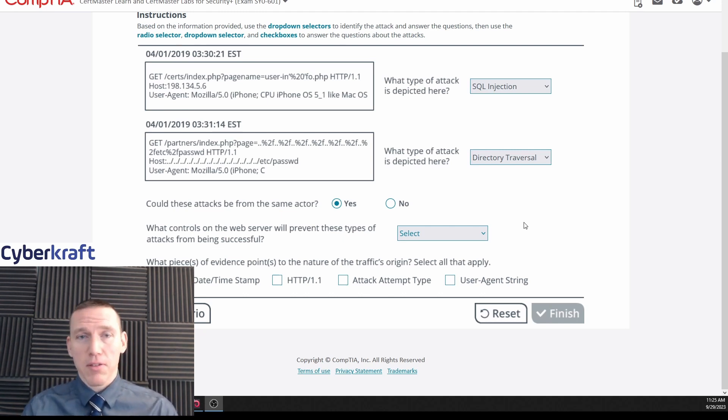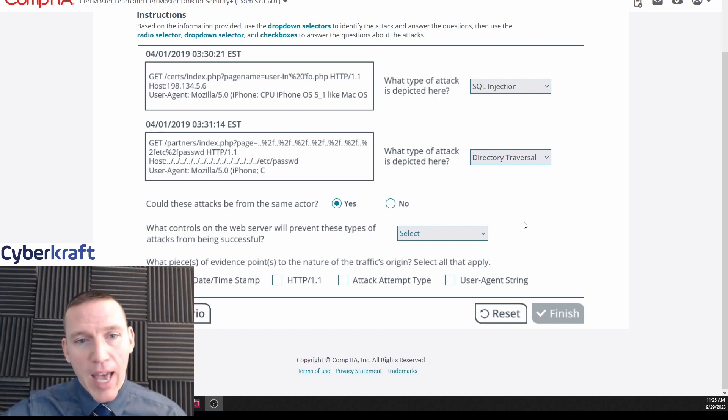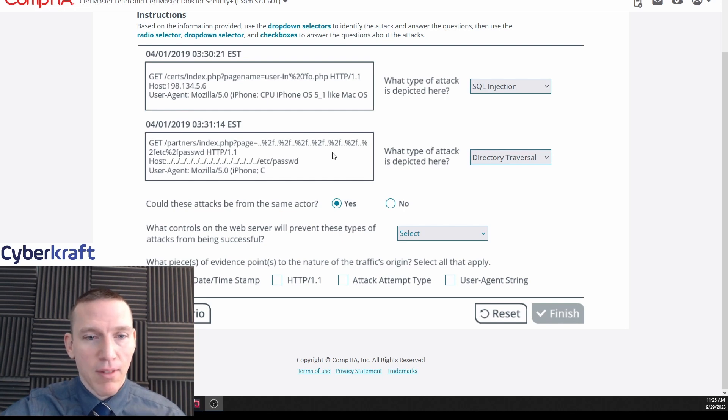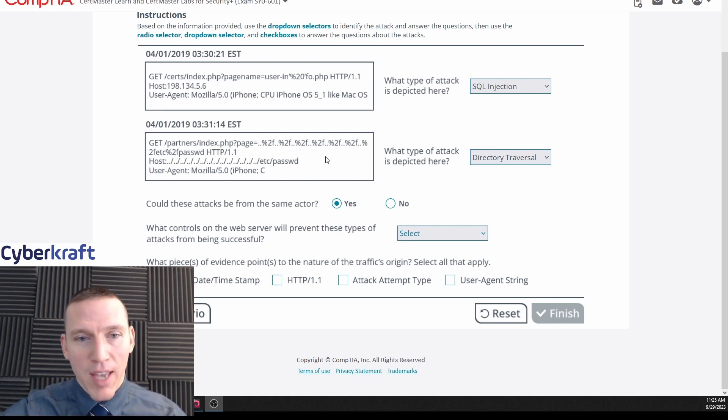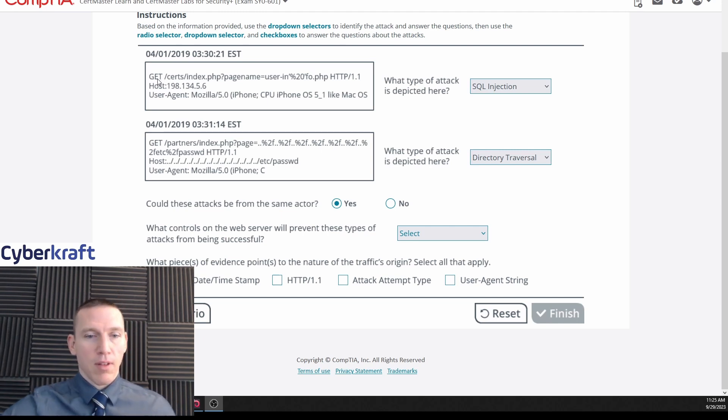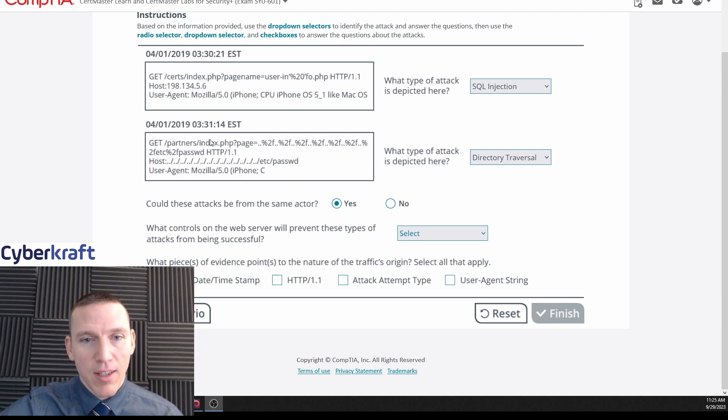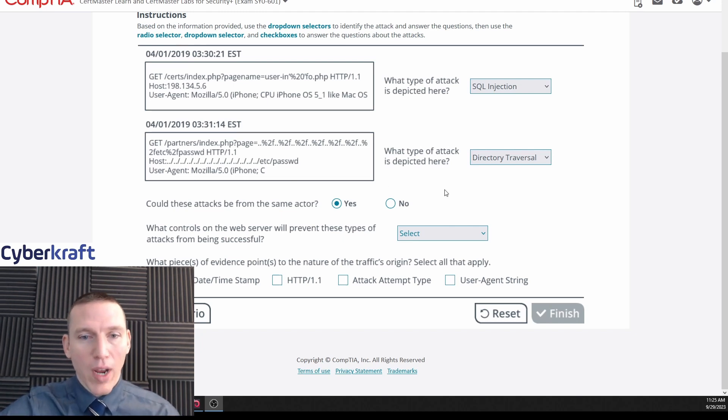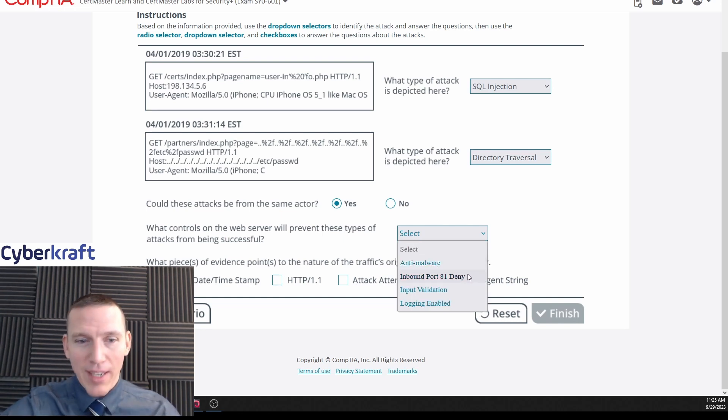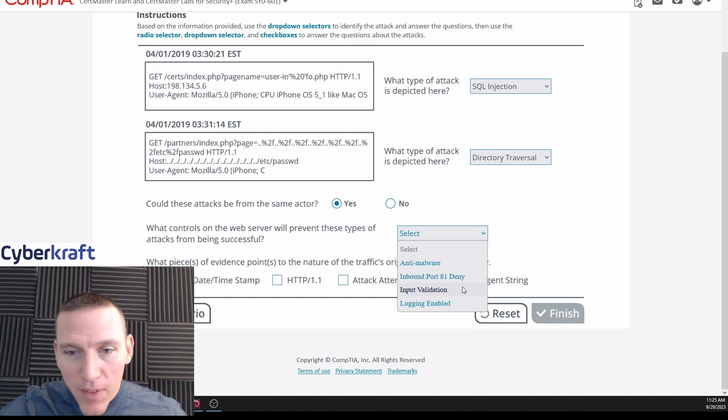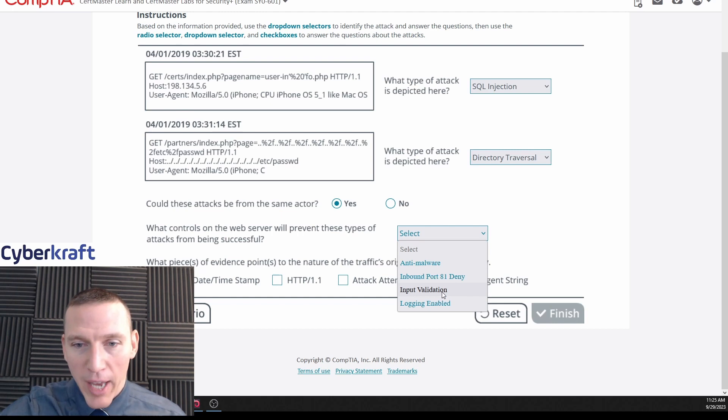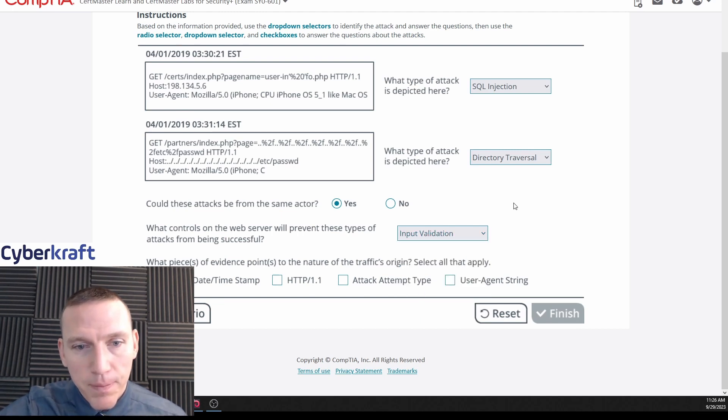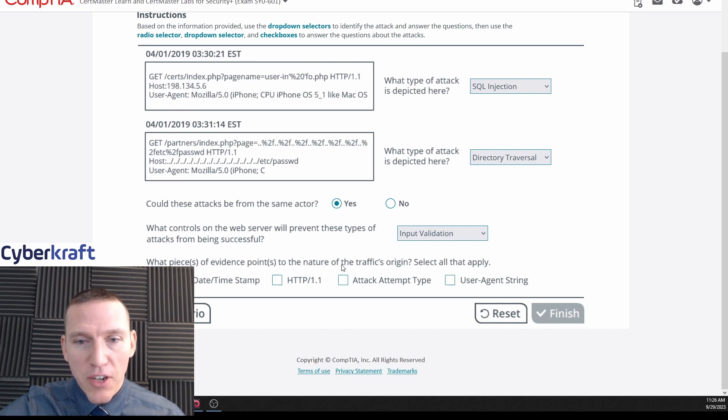What we want to do is we want to have some sort of whitelist or blacklist to prevent these types of inputs. We shouldn't be allowing on a form a user to be inputting special characters like the percent or the dots. I mean the percent and dots, you shouldn't have that in this type of form. Basically imagine this is what's happening: we have a web form here and the attacker is inputting this string of characters in that web form. That's not what you want to have being input in your web form. So we do want some sort of whitelist or blacklist. Anti-malware, import inbound port 81 denial - that's specific - input validation, whitelist and blacklist. That's what we want to have here. And then logging enabled - I mean that's good to have, but input validation is the most important thing to have here.